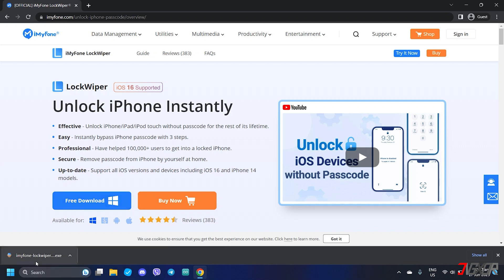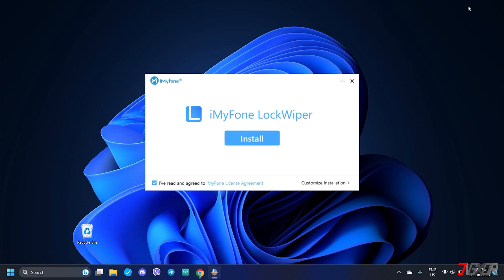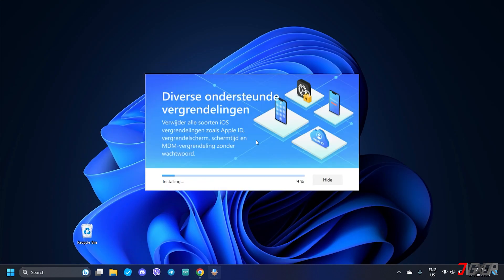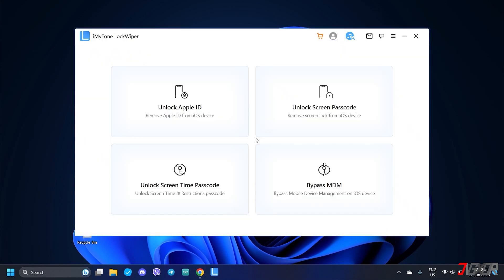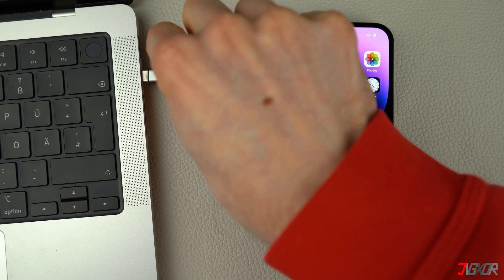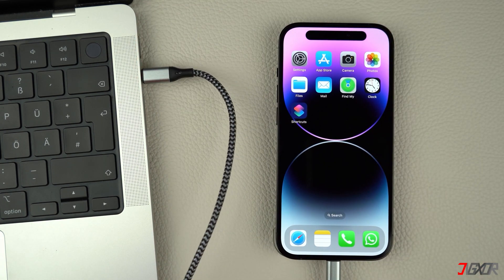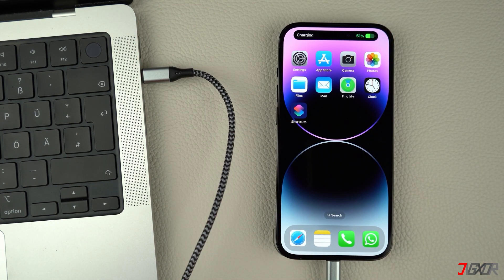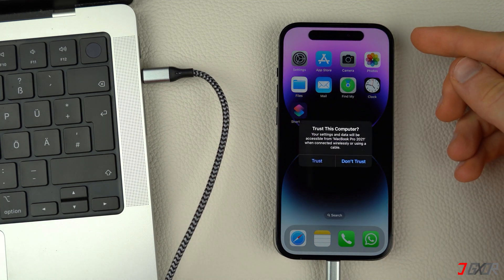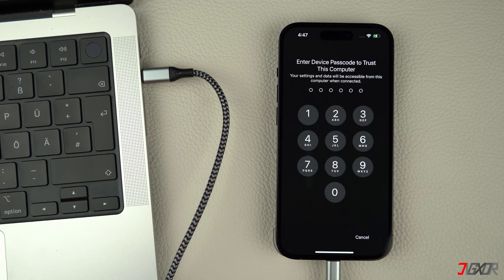Once downloaded, run the file and follow the on-screen instructions to install it on your computer. After installation, connect your iPhone to your computer using an original or MFI certified cable. On your iPhone, enter your device passcode when prompted and click Trust to confirm the connection.